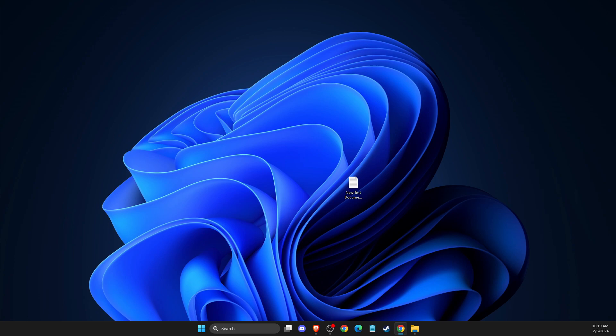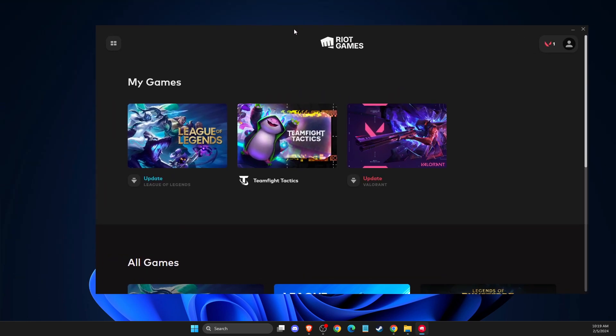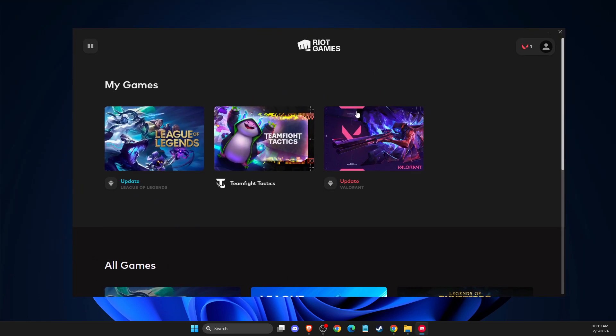Next, you need to open Riot Client or Valorant. After you enter Riot Client or Valorant, there should be a small update after you uninstalled Riot Vanguard.